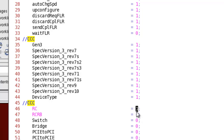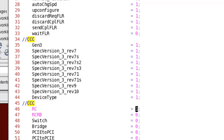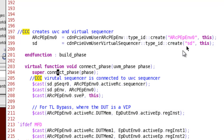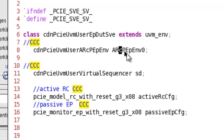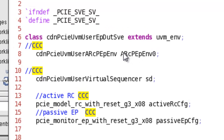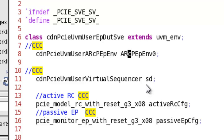Now we have this configuration set. Let's go and instantiate our verification component in a UVM environment. This is our system verification environment. First, we instantiate our verification component which has the active root complex and passive endpoint.